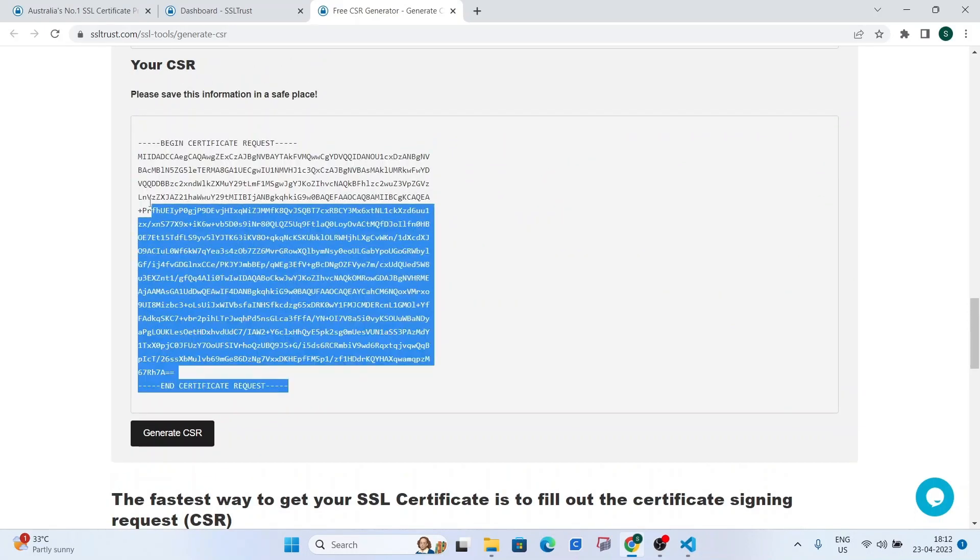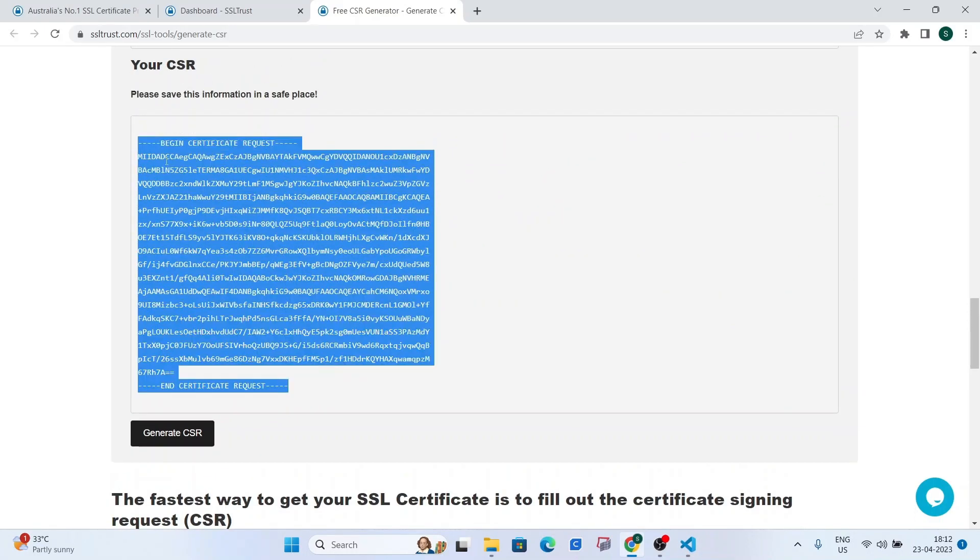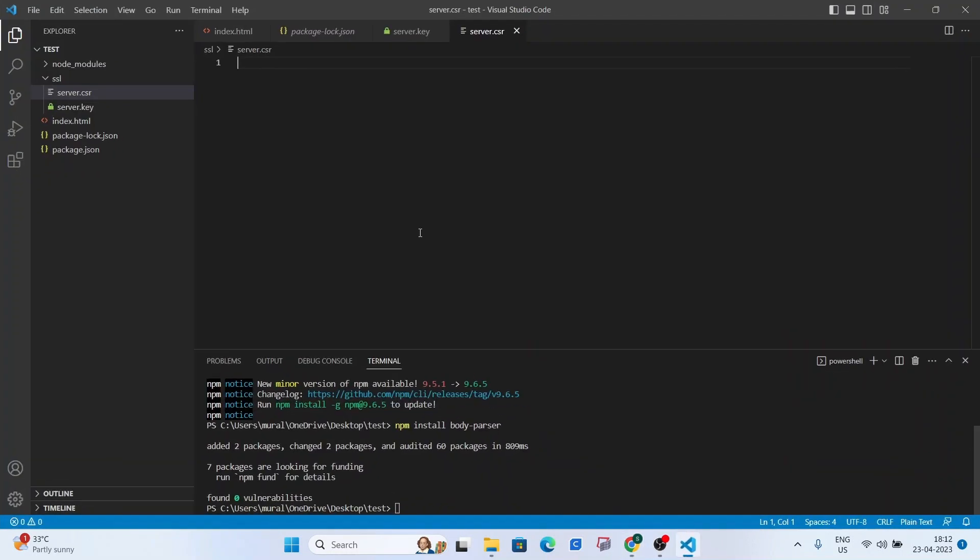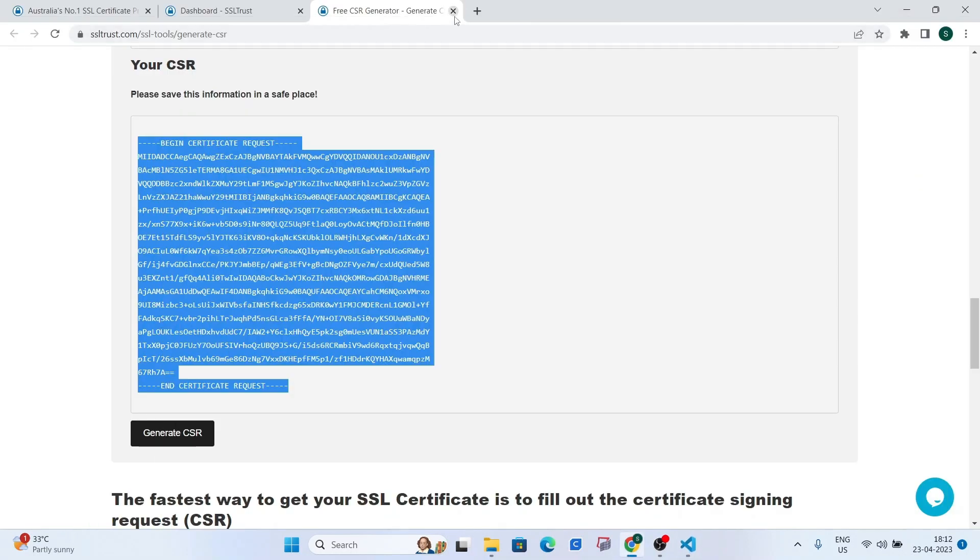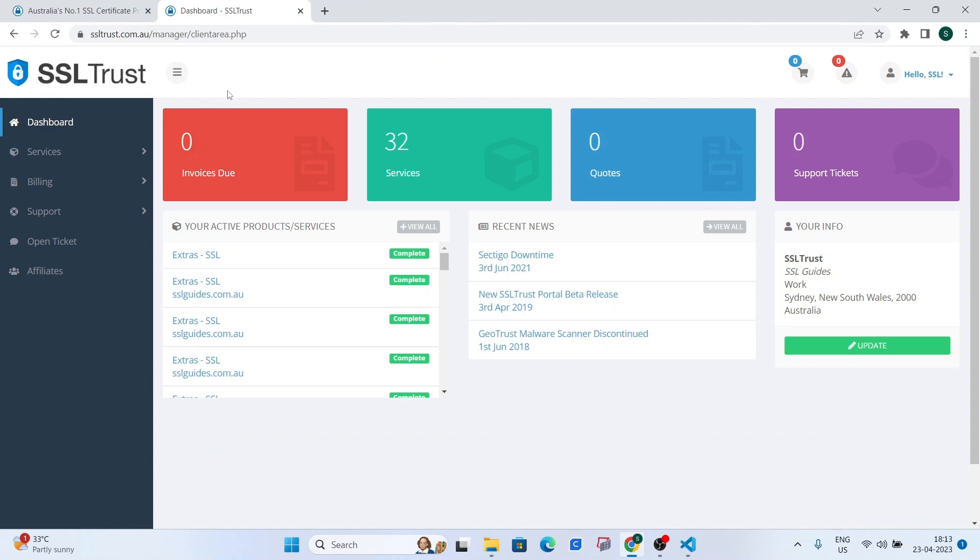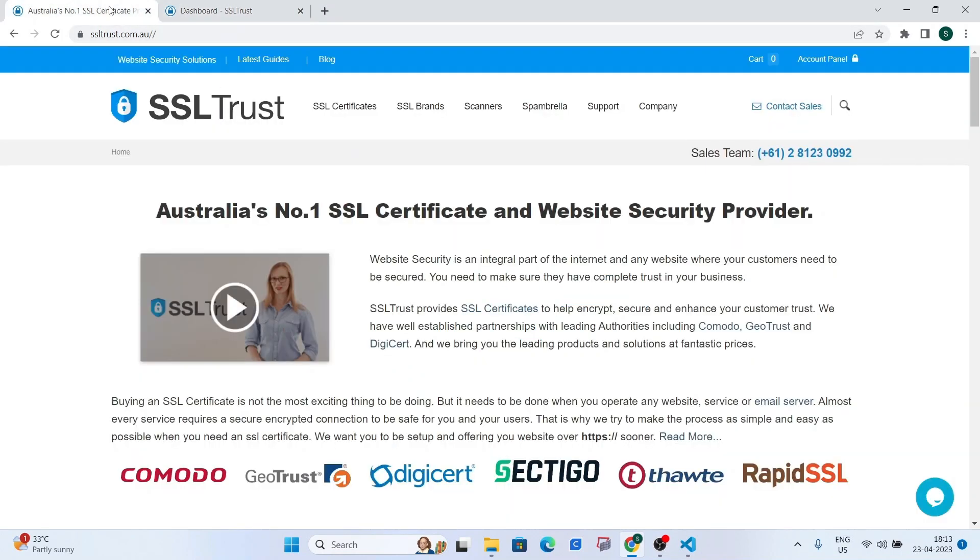copy with all the dashes and paste it right here. We have our CSR and private key now. We have successfully generated both of them and the next step in this process is to order and configure our SSL certificate.